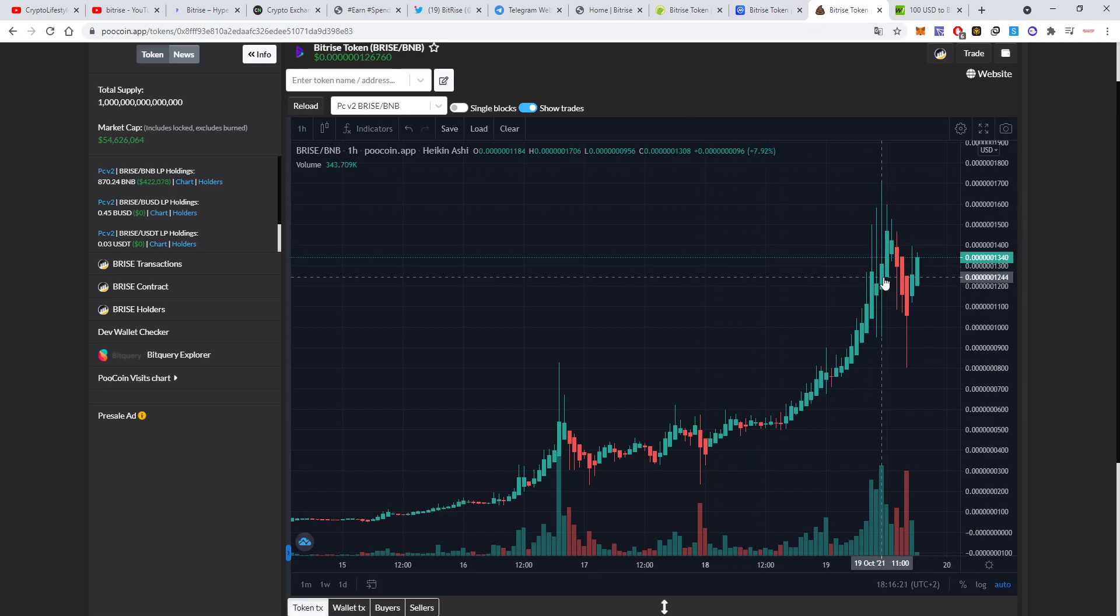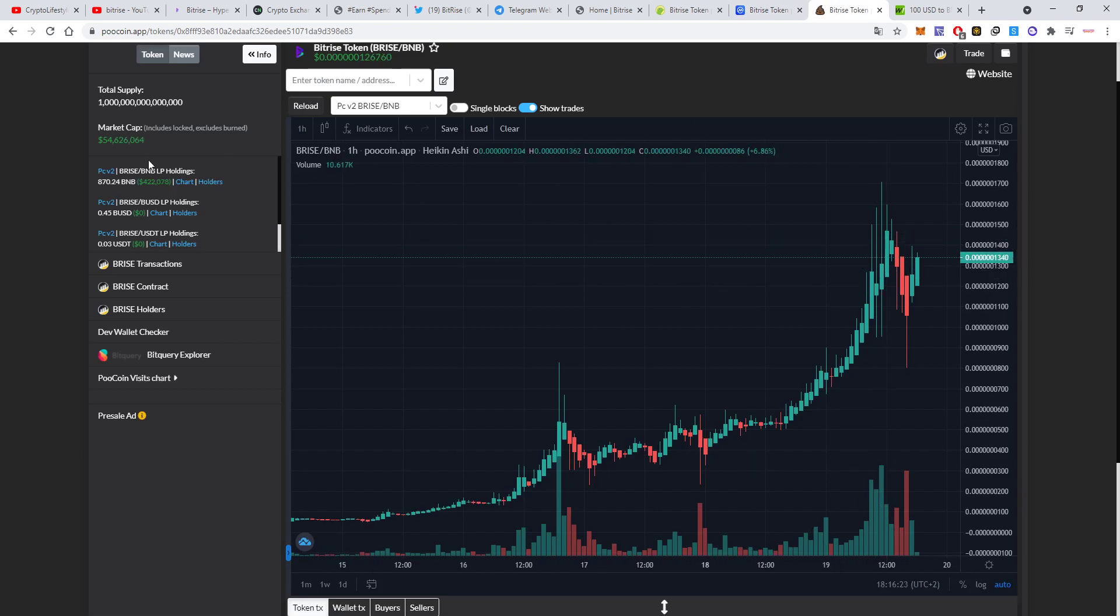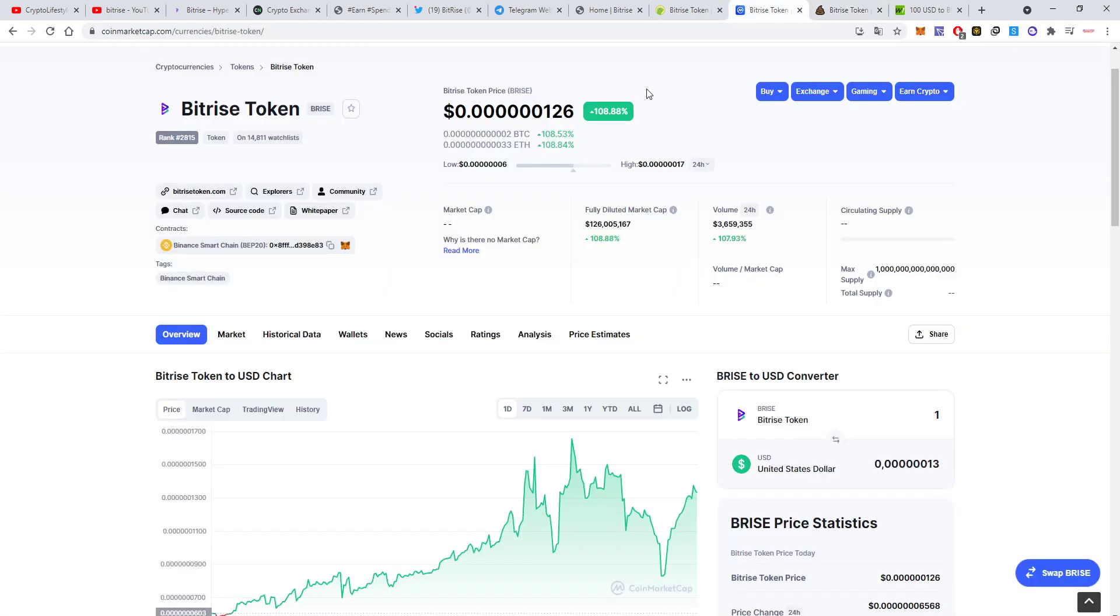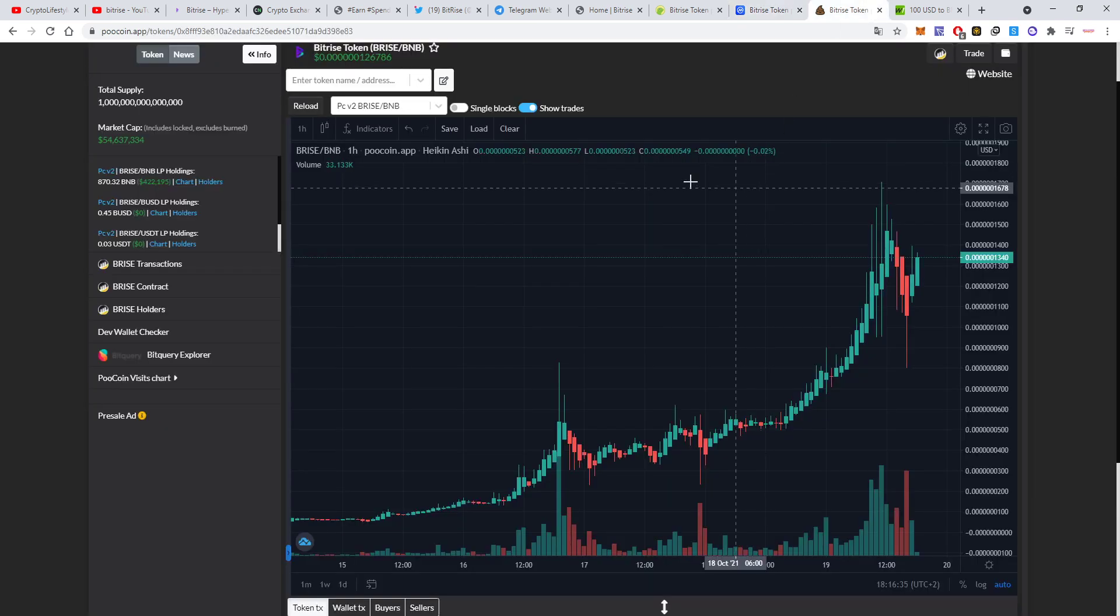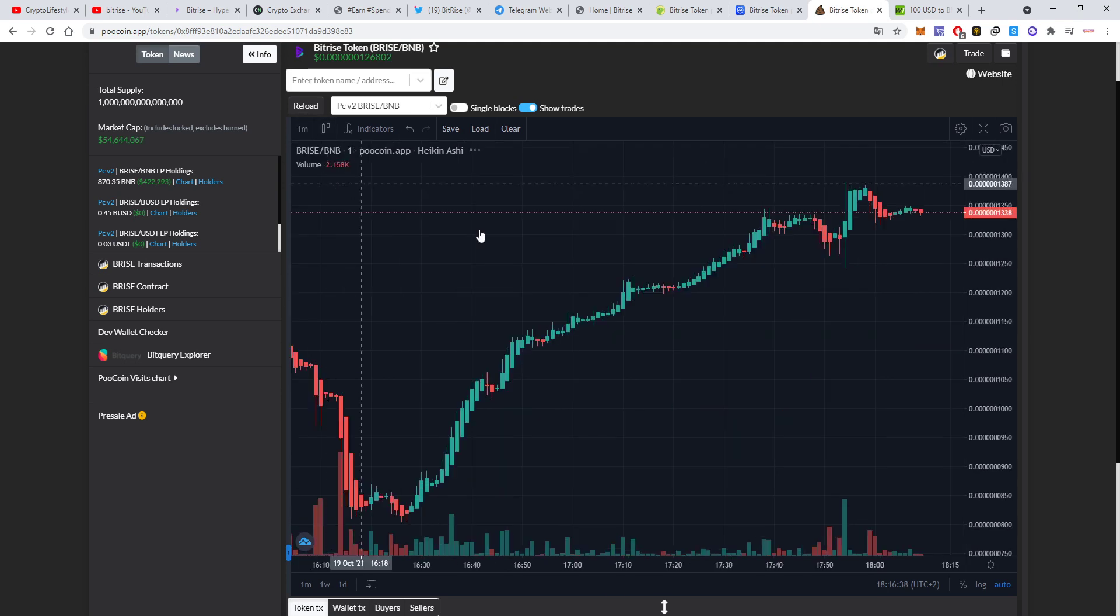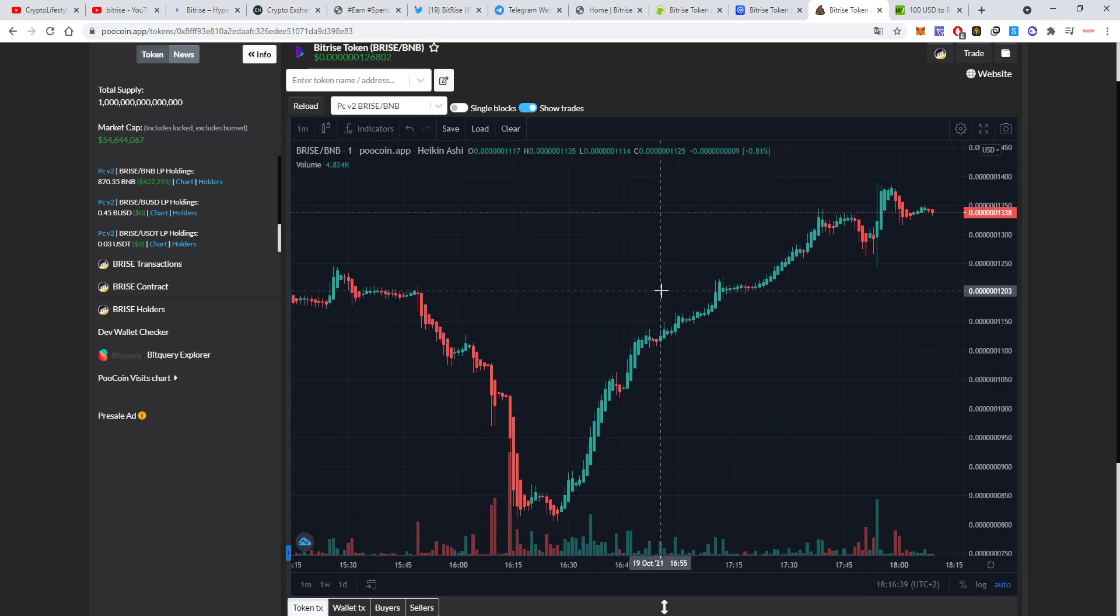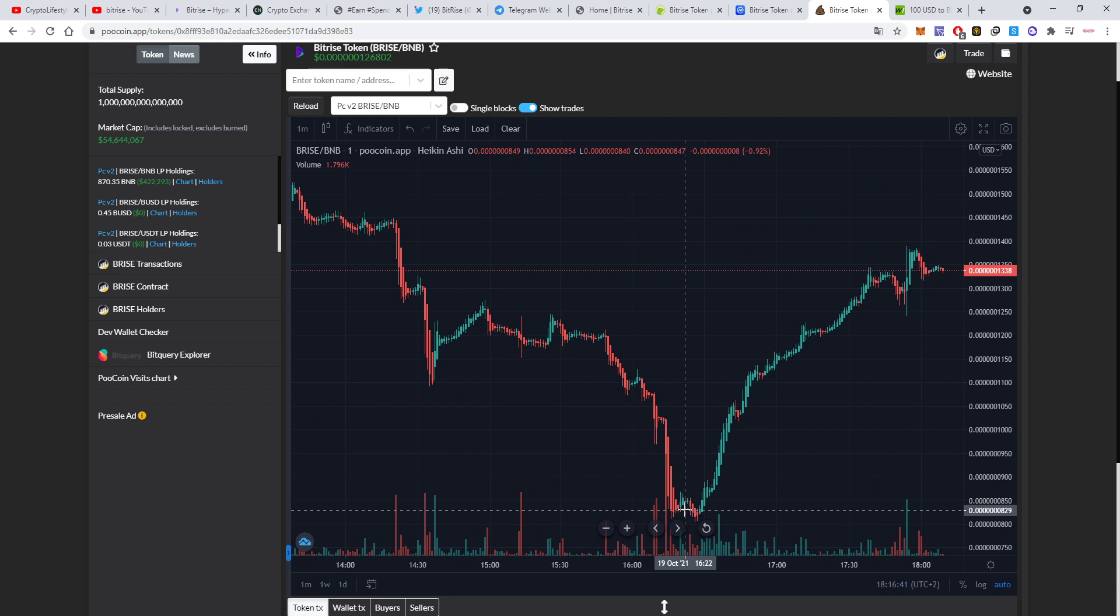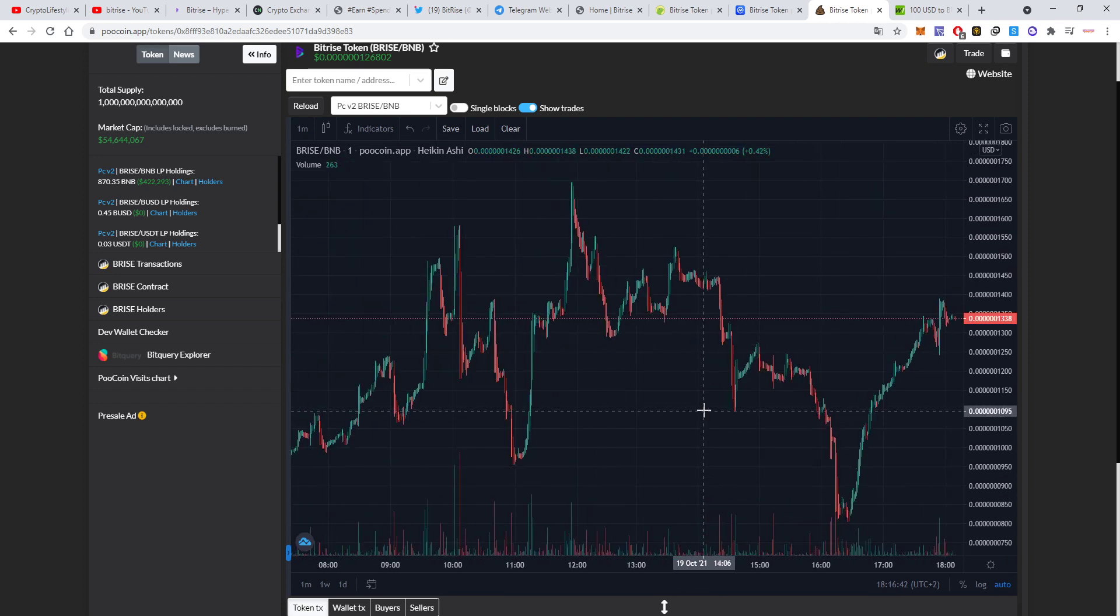Let's see the charts on PewCoin. Their market cap is already 54 million. In the last 24 hours you could do a nice profit. Since the last video I'm sure some of you could take this advantage to do a really nice profit.